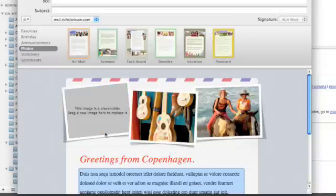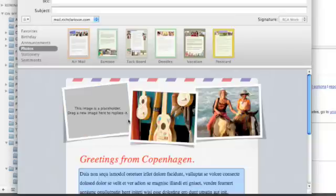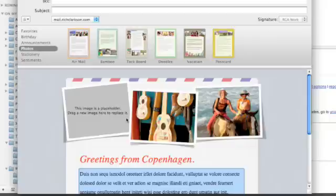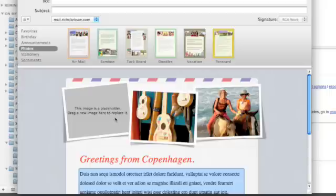But I'm going to jump up to the image placeholders and actually replace these with photos from my iPhoto or Aperture library. One of the nice things about Mail and similar to all of the applications within the iLife and iWork suites is that you're able to access previews from your iPhoto and Aperture libraries all from within the program without having to open up those separate photo management applications.